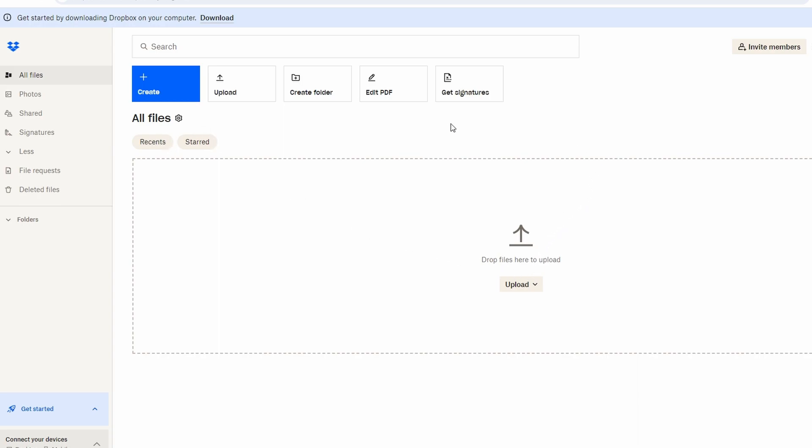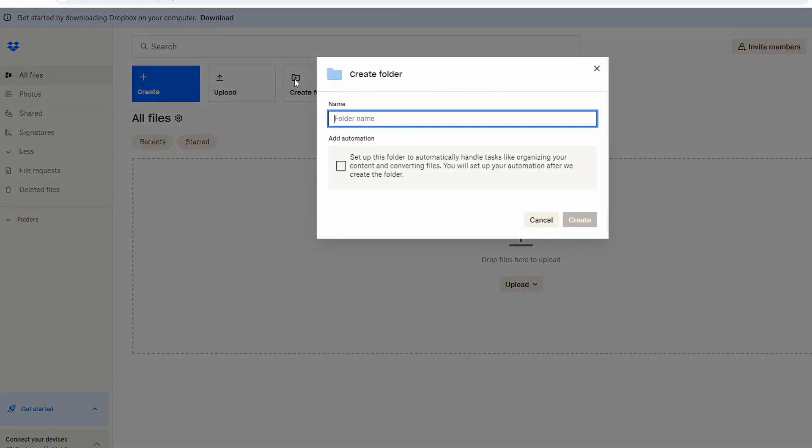On the Dropbox homepage, click on the new folder, then name your folder and click on create to create this new folder.